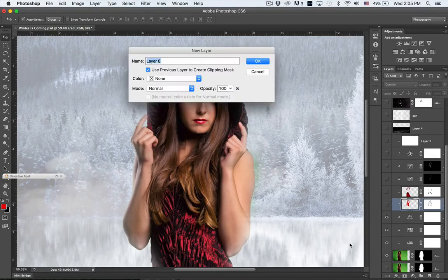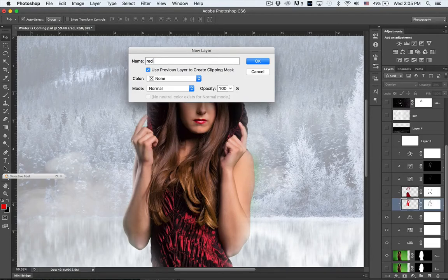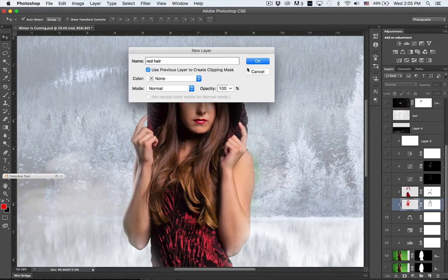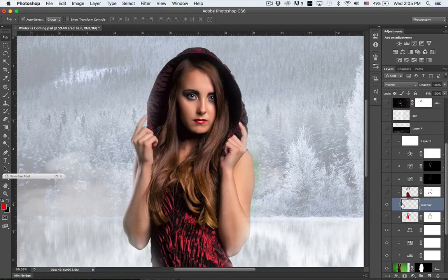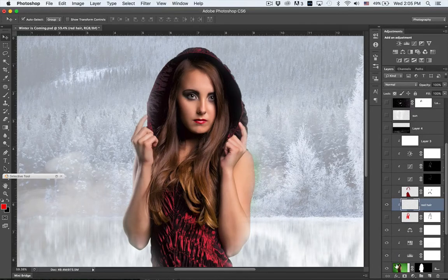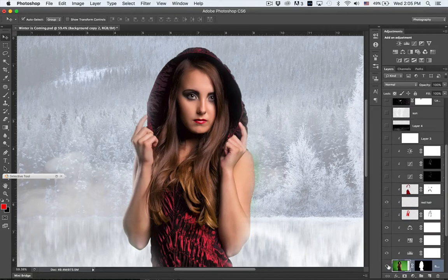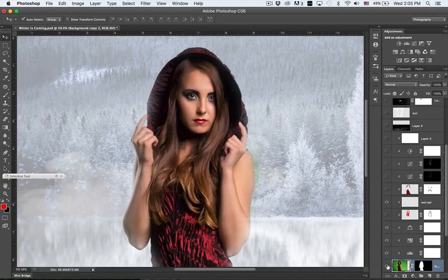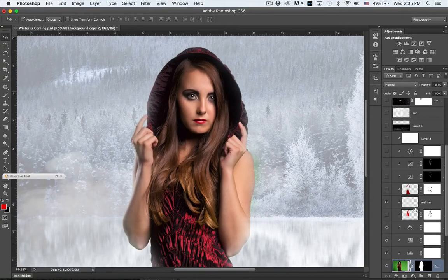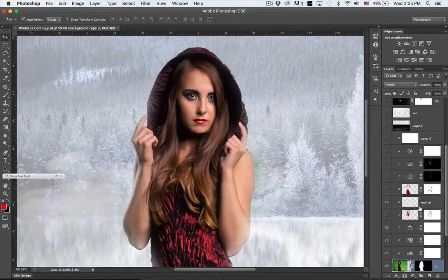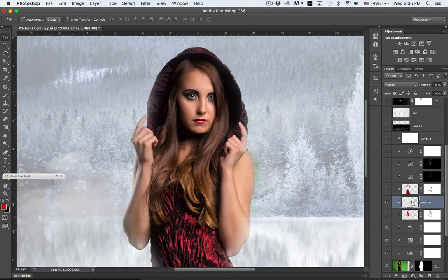I'm just going to add a new layer here, command shift N, and then I'll put red hair here. It's automatically clipped onto this layer here, which is where she was on the green screen.